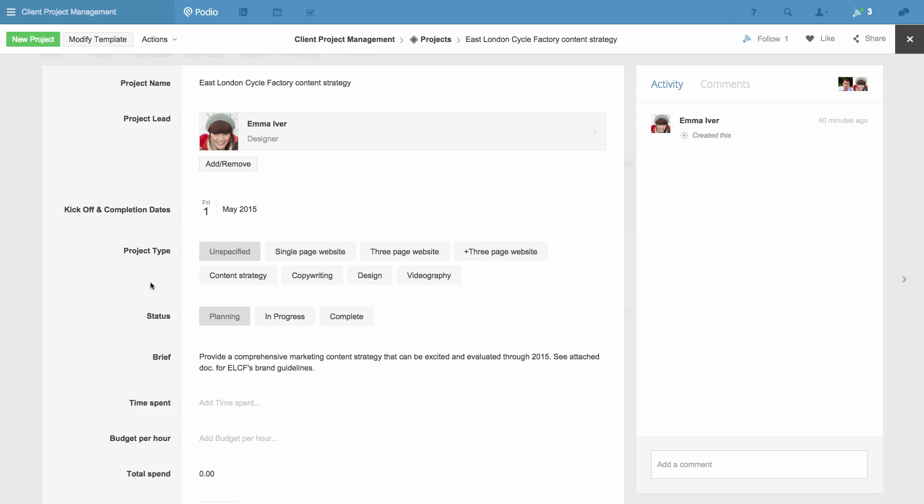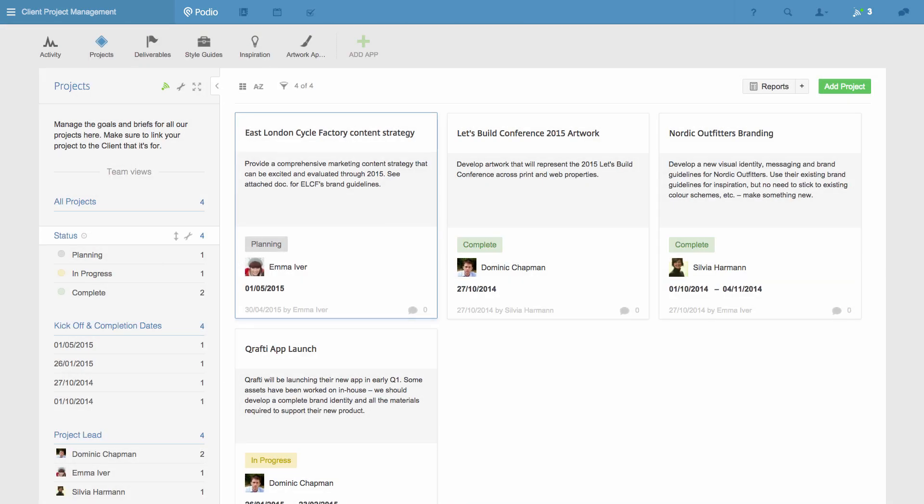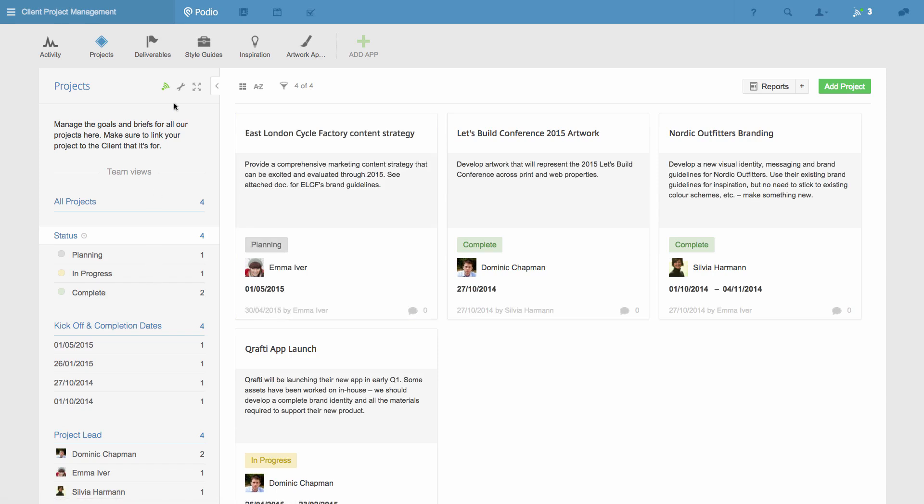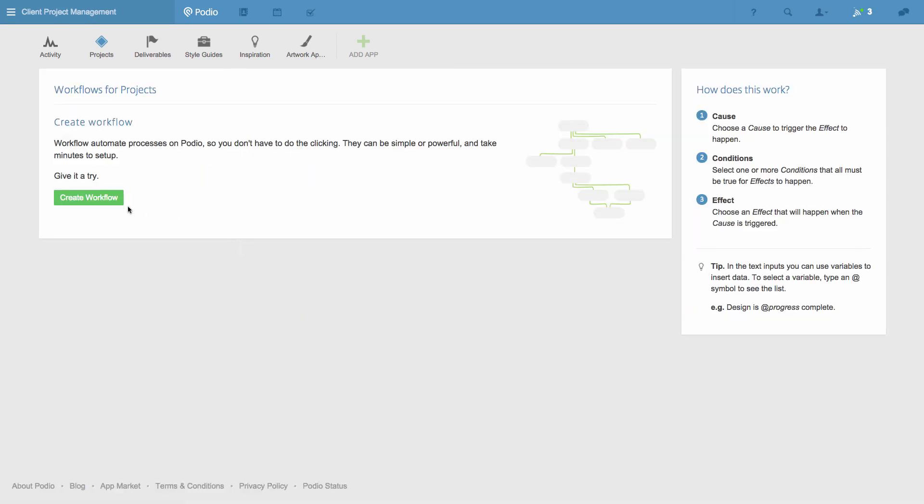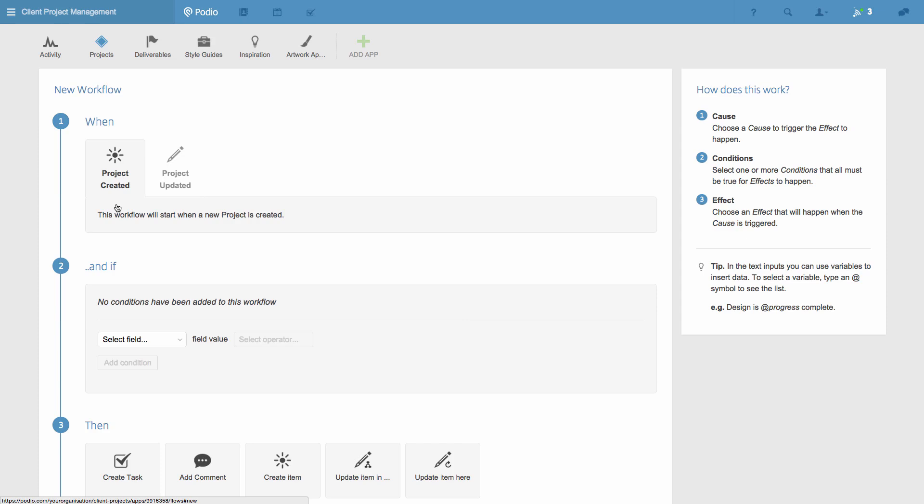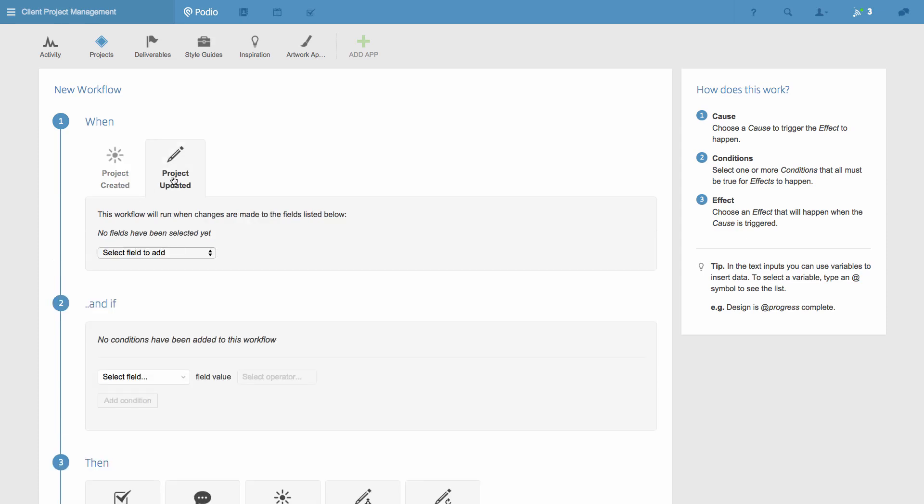I'm going to use these to trigger my workflow. So I go to the App Settings menu, and choose Manage Workflows, followed by Create Workflow.